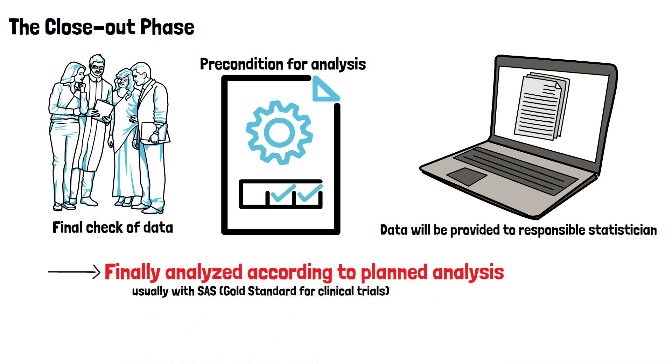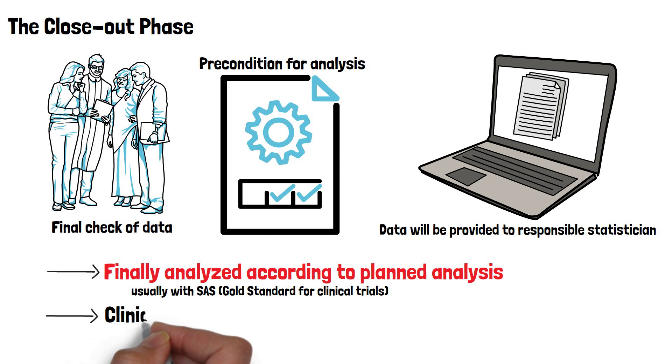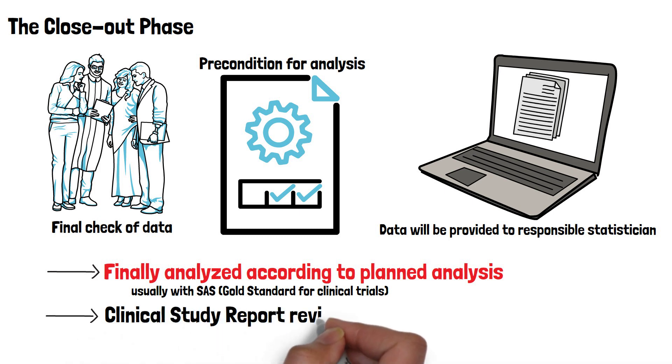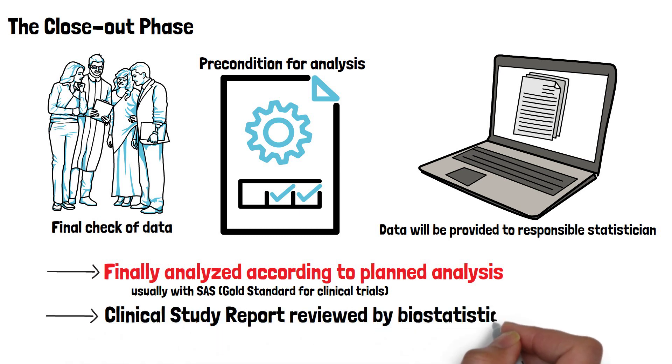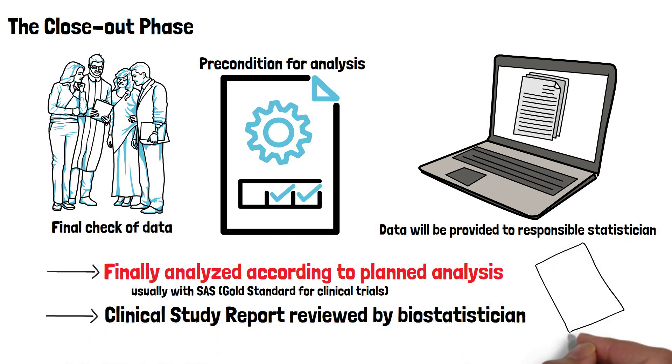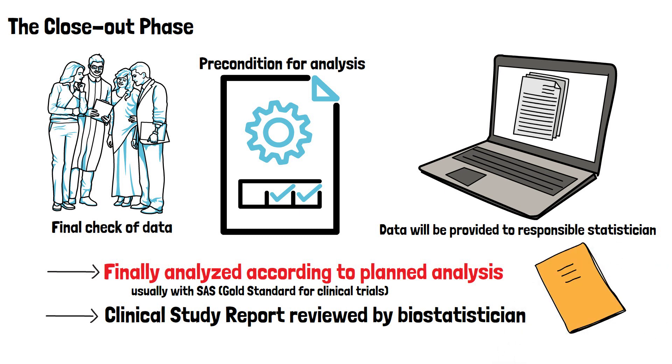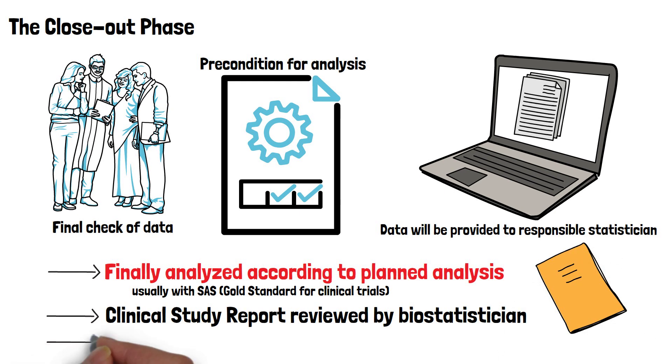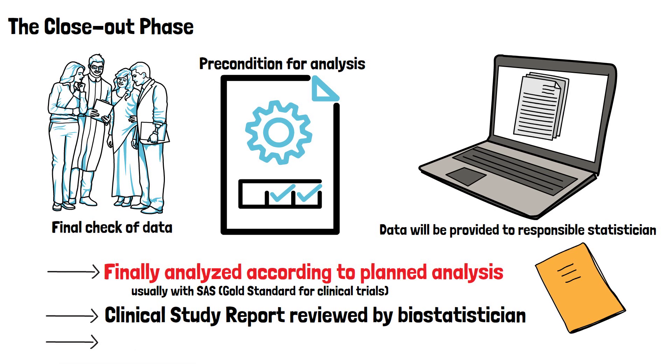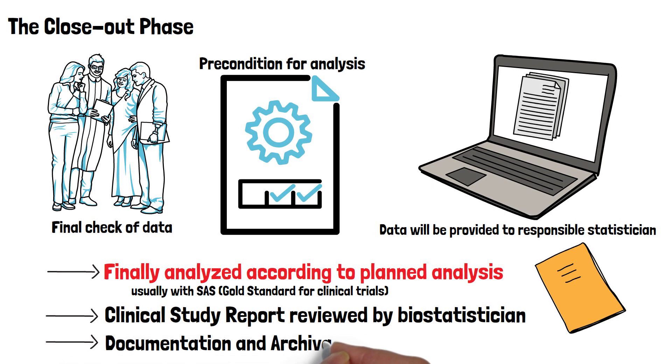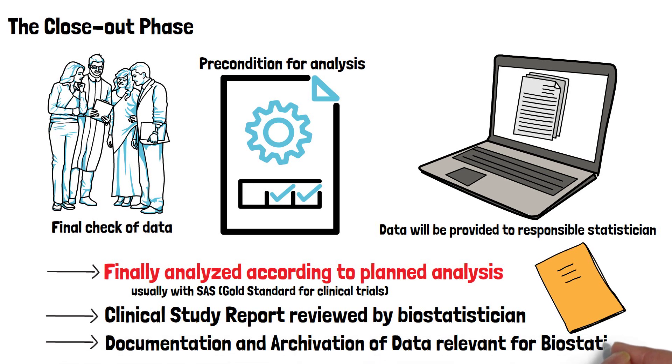Once the results are available, a clinical study report or clinical investigation report must be written, which is generally also reviewed by the biostatistician to confirm that all results were interpreted correctly. At the very end, the biostatistician must also ensure that all data relevant for biostatistics are documented and archived correctly.